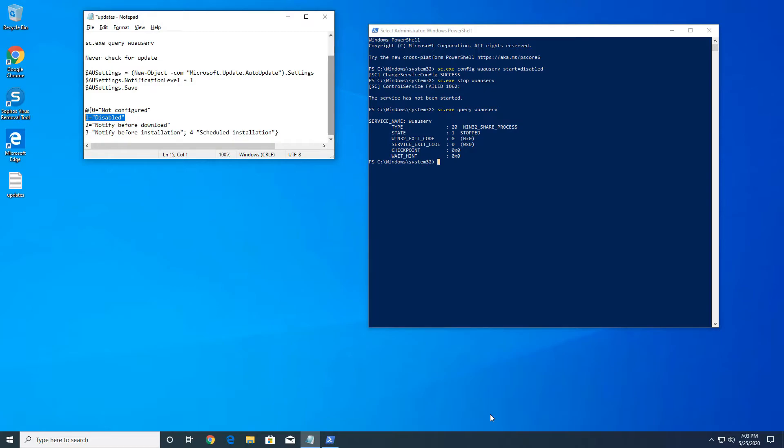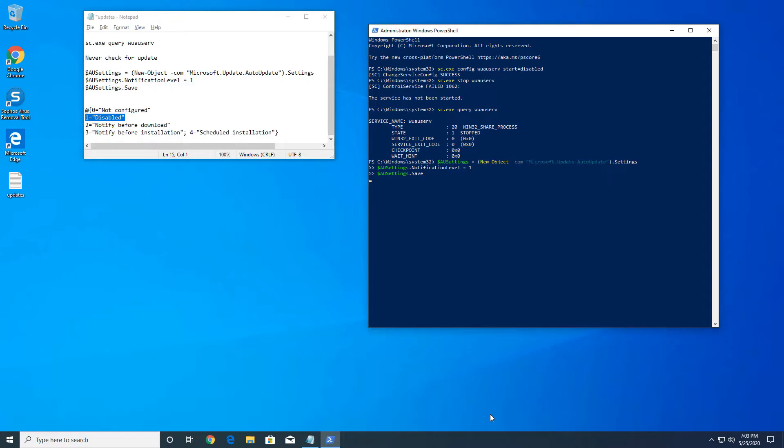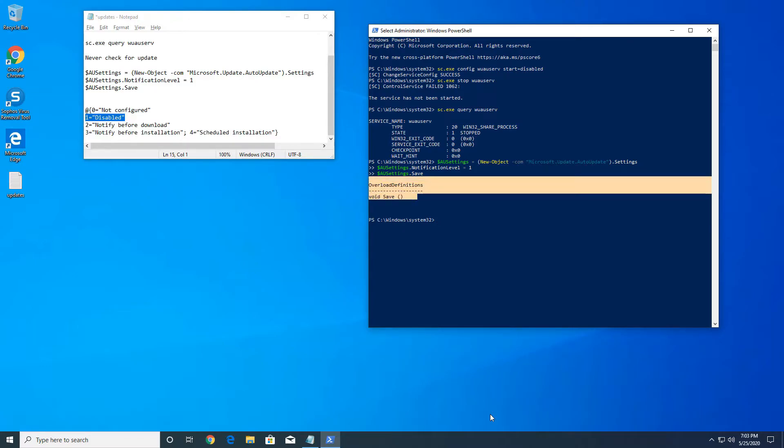Just go ahead and copy paste and press enter, and I'm gonna put all these commands in the description below. Press enter and you're gonna get something like that.